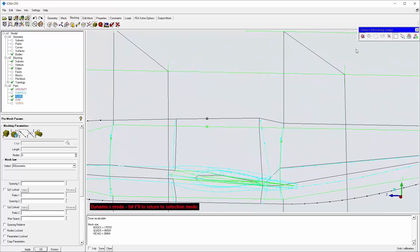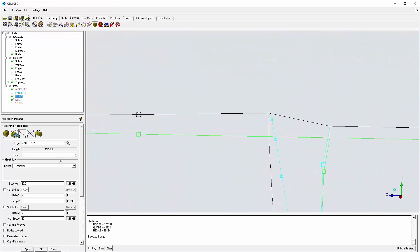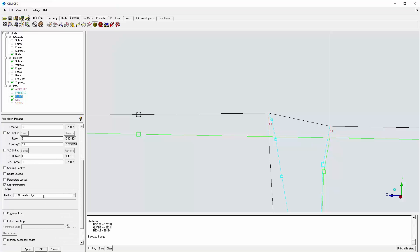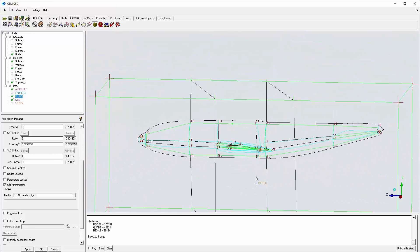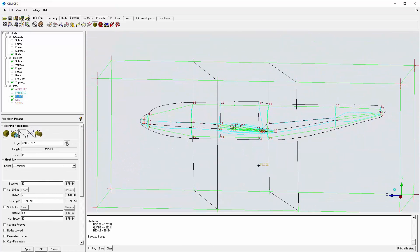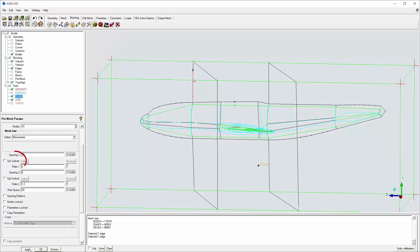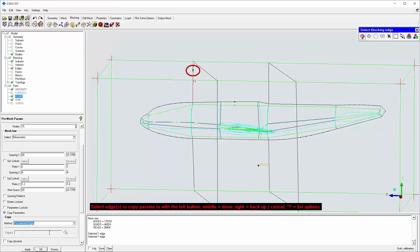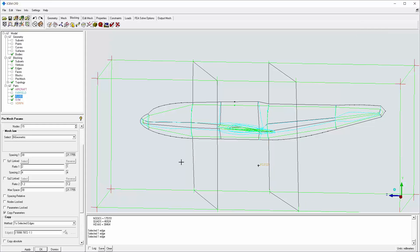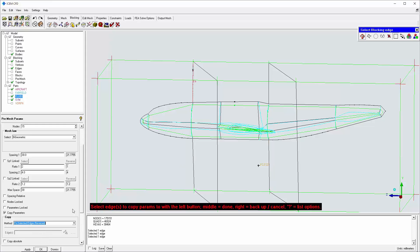Next, I set new parameters on the radial O-grid edges. I select one edge, set 11 nodes with an initial spacing of 0.1 mm and ratio 1.5, and then copy to all parallel edges. Similarly, 15 nodes are specified for the new edges in the sim part, and initial spacing is approximately equal to the final spacing of the O-grid layer. The choice of spacing 1 and ratio 1, or spacing 2 and ratio 2, depends on the edge bias direction indicated by the arrow. When copying, I check the edge bias direction and then choose reversed if appropriate.